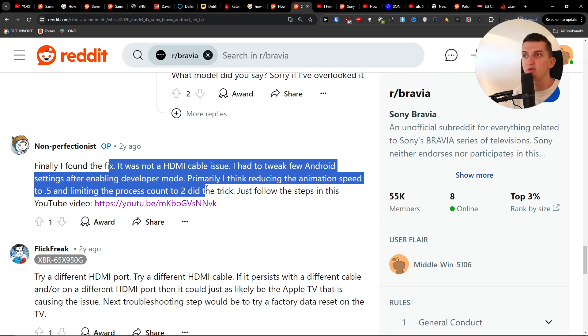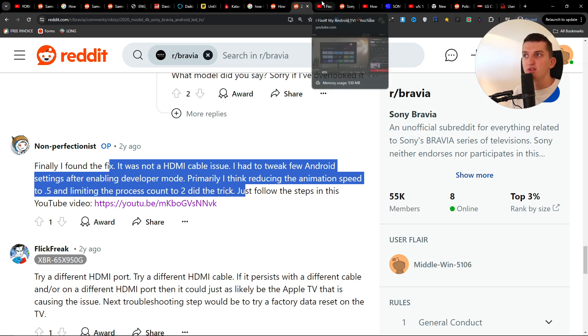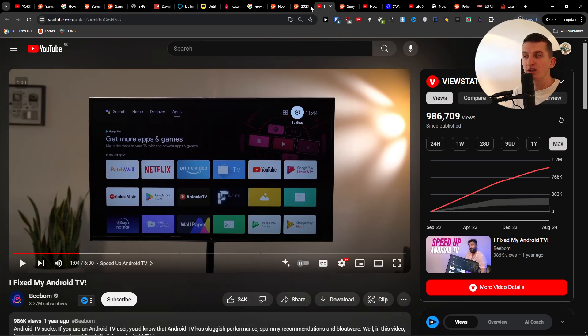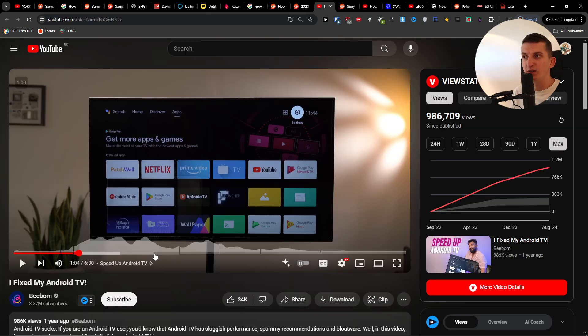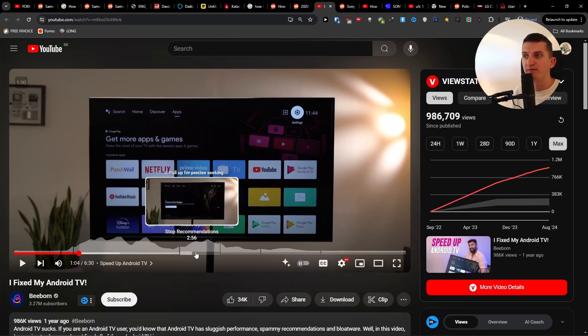Just follow the steps in this YouTube video. So there was this YouTube video that you can check, like 'I Fixed My Android TV,' when you can look at it.